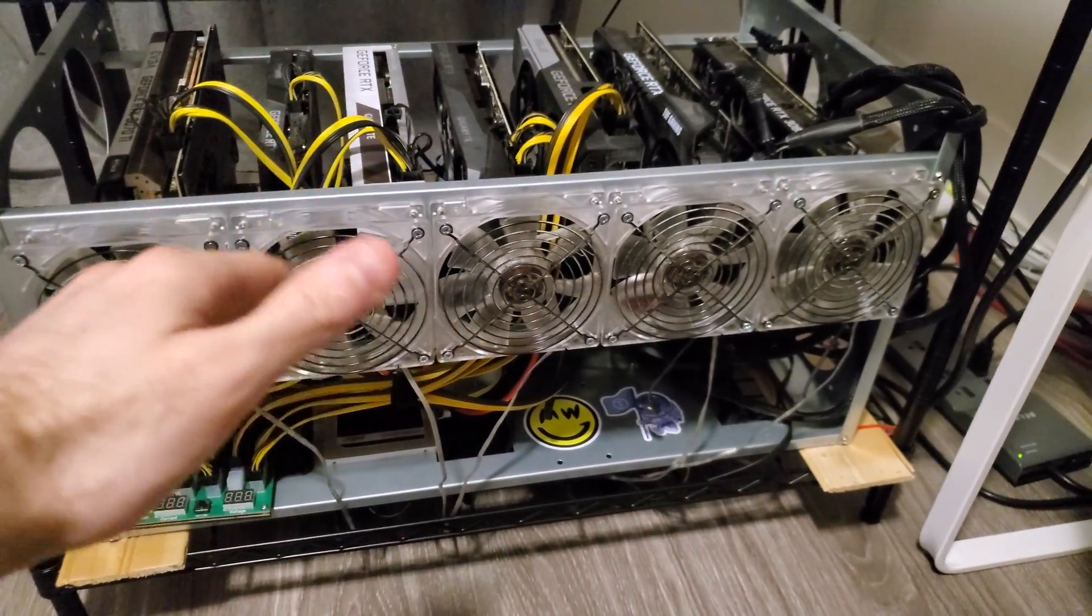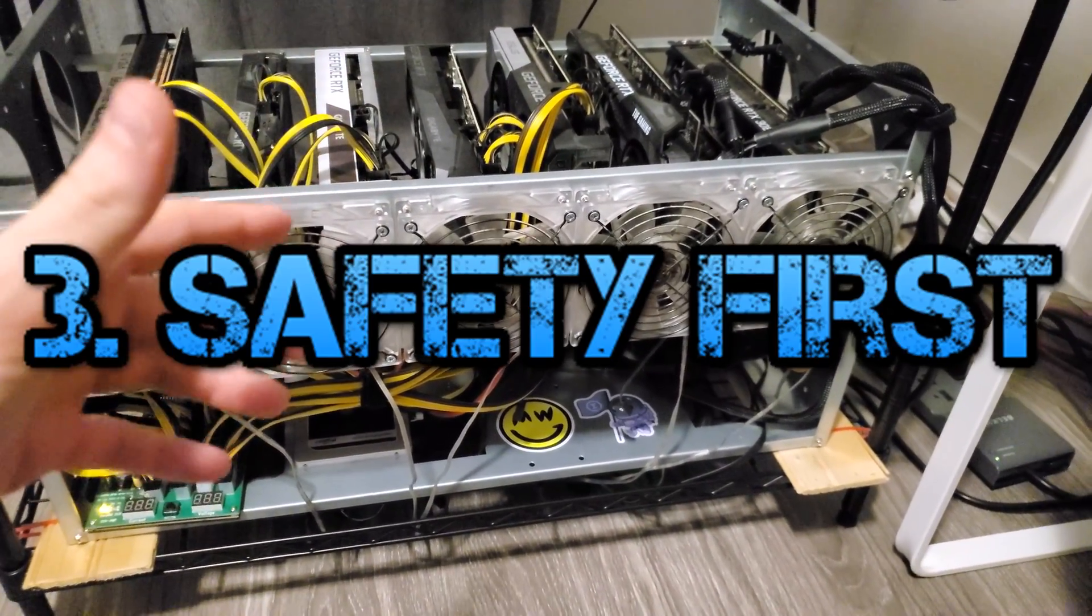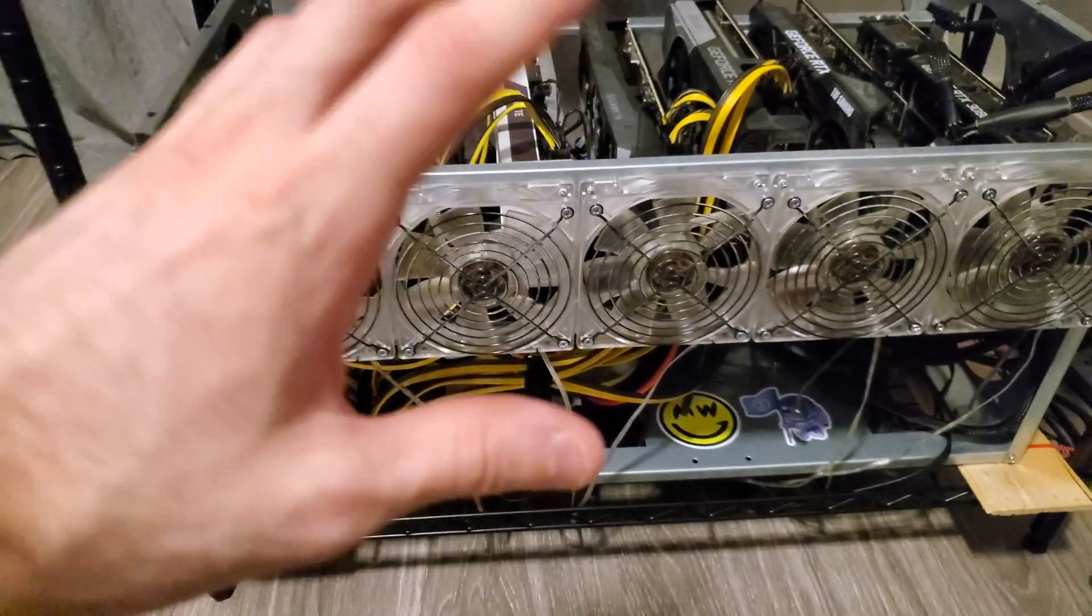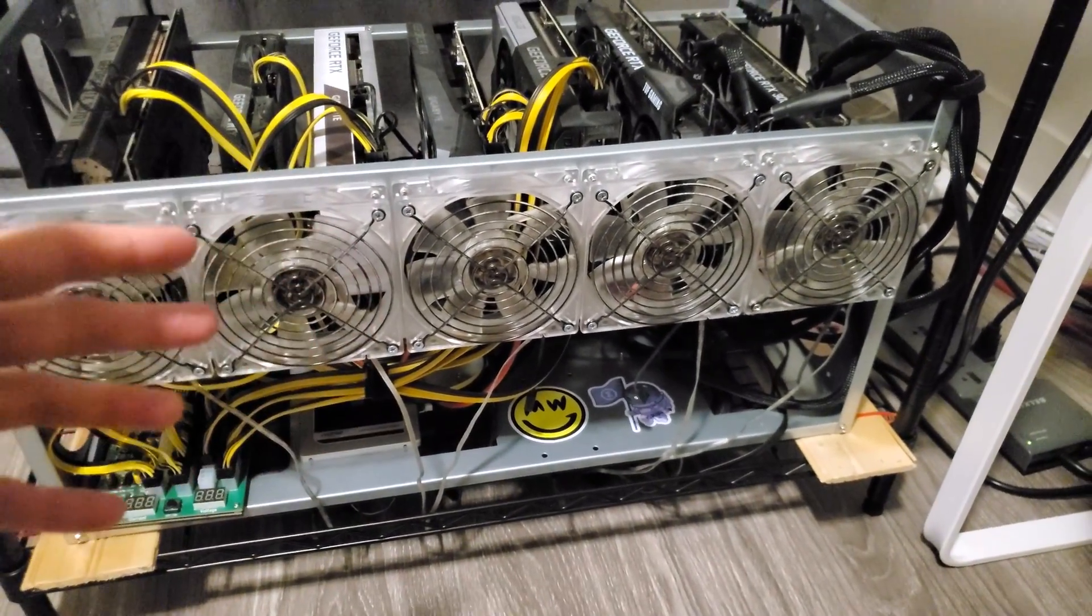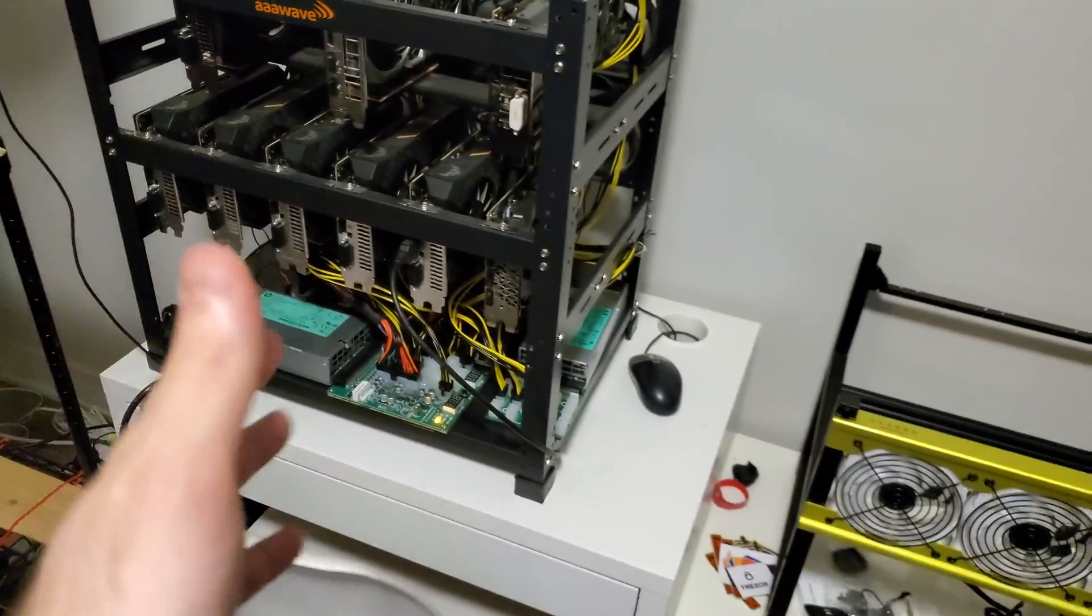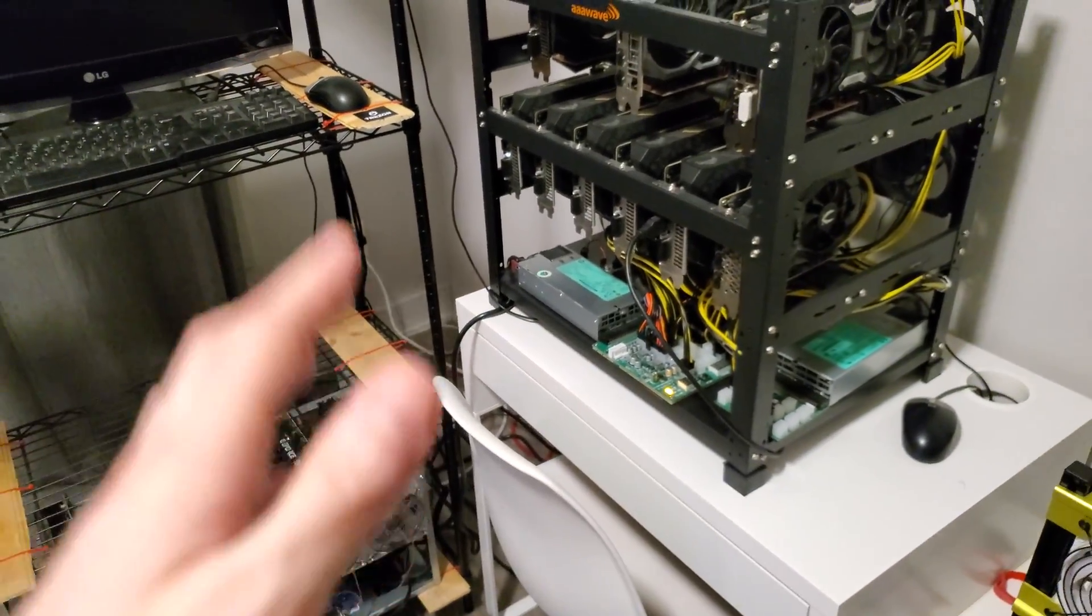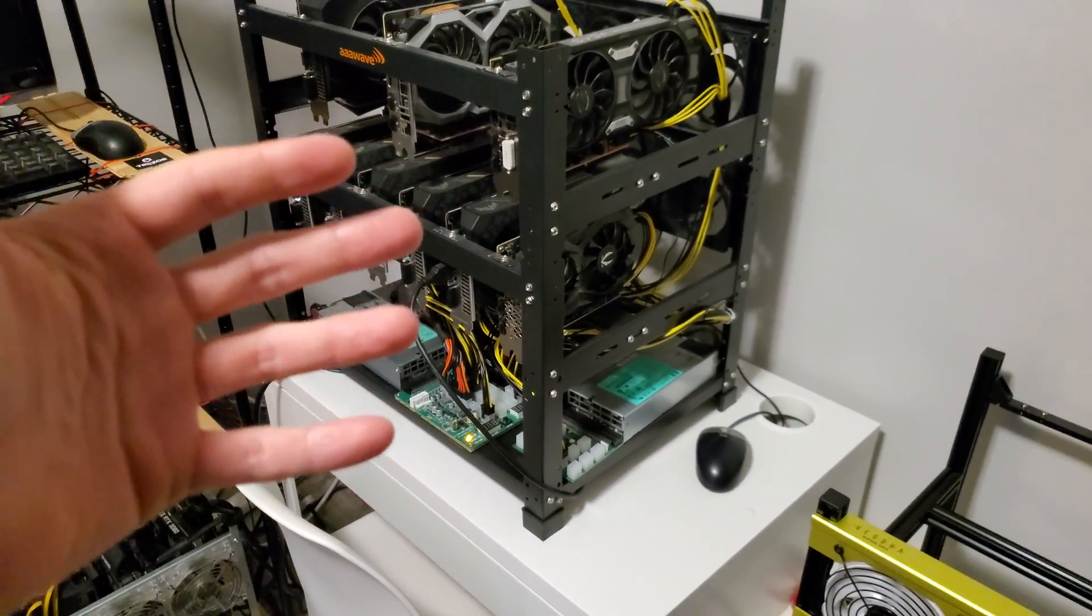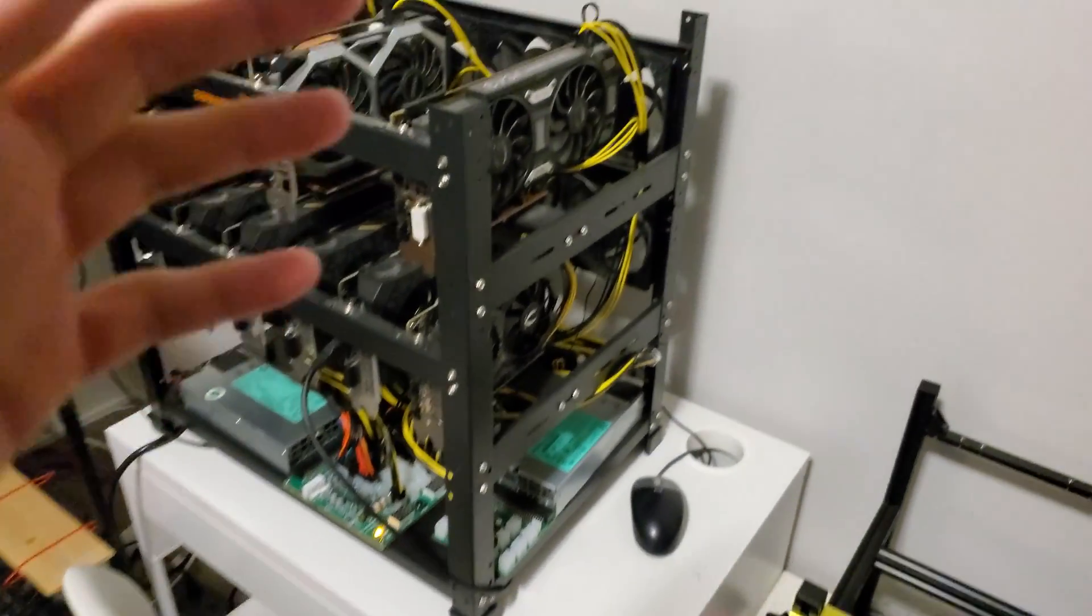Tip number three is going to be safety first. I know it sounds lame, but trust me, you don't want your stuff catching fire. You don't want any incidents going on. You don't want your house burning down because you made a bad decision and bought a cheap part. That's going to cost you not only your mining rig, but worse, hopefully nobody gets hurt. But you see what I'm saying here.